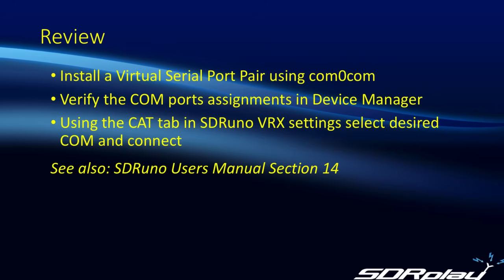This is also referenced in the user's manual, which you can get to from the Options button in the SDRuno main window. In section 14, we talk about using CAT control, although in the examples there, we used COM10 and COM11. Whereas in this setup video, we showed using COM5 and COM6.